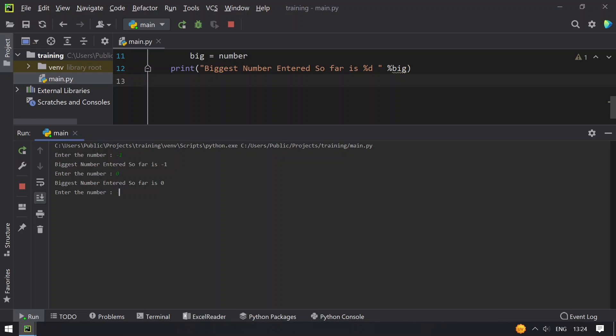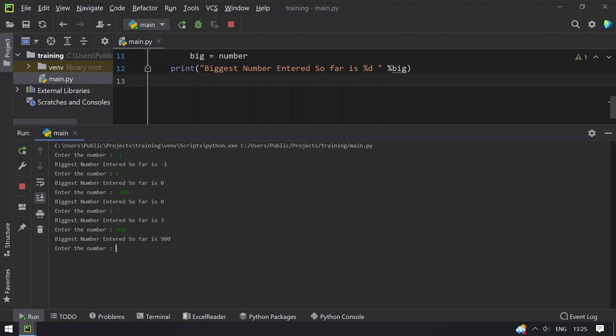Let's give minus 300. You can see that biggest number entered so far is 0. Let's give 3, you can see biggest number entered so far is 3. Let's give 900, you can see that biggest number entered so far is 900. Let's give 5000 and biggest number is 5000.